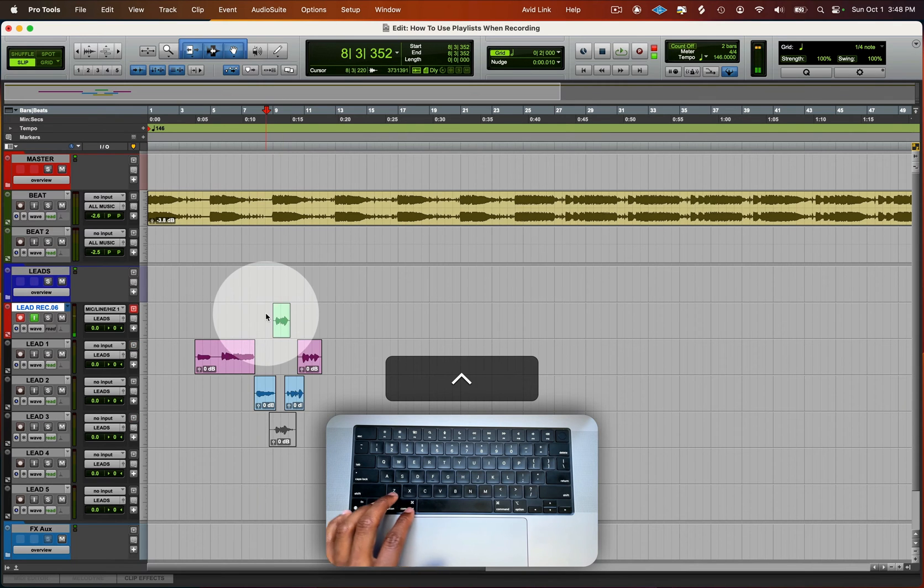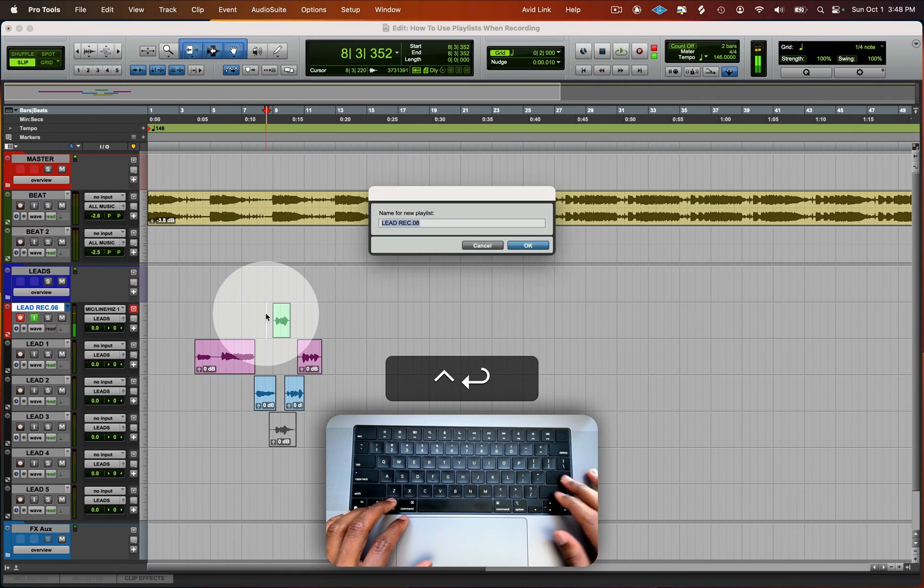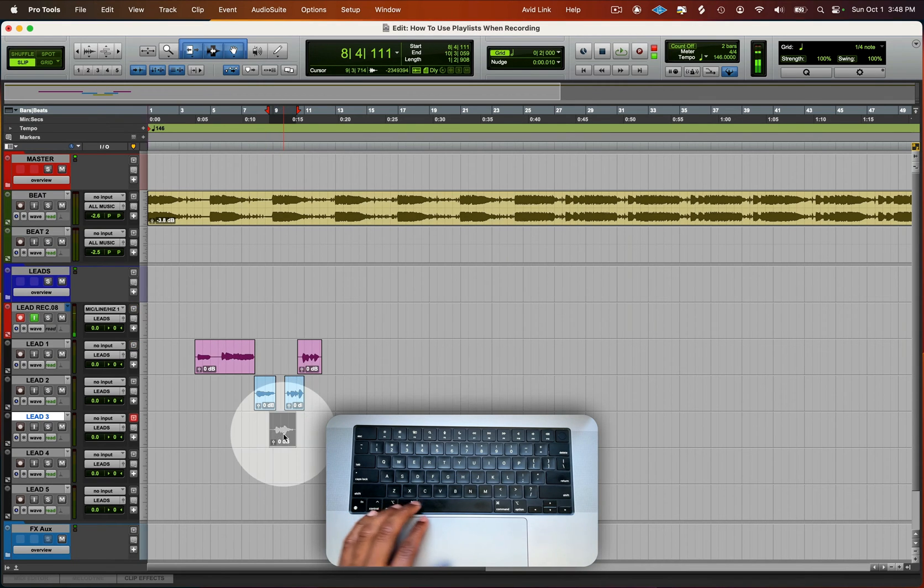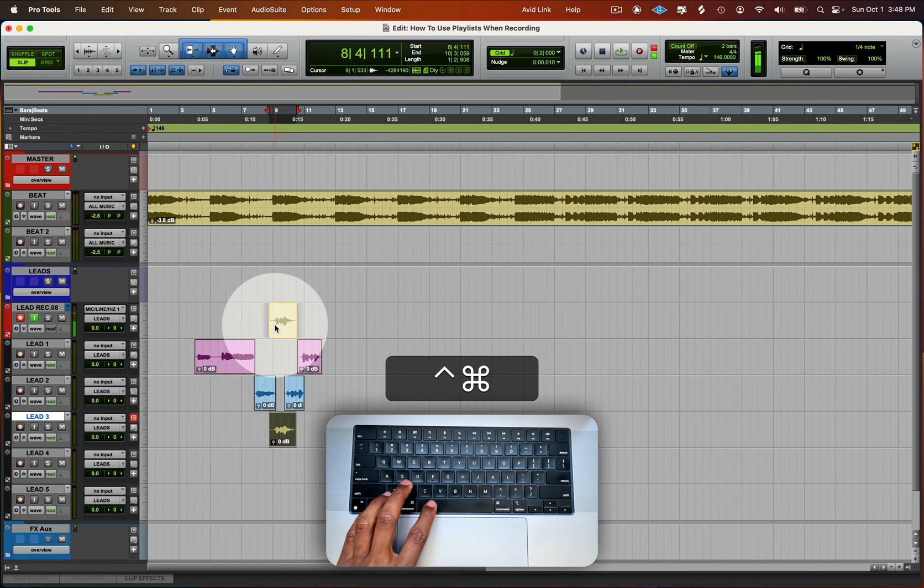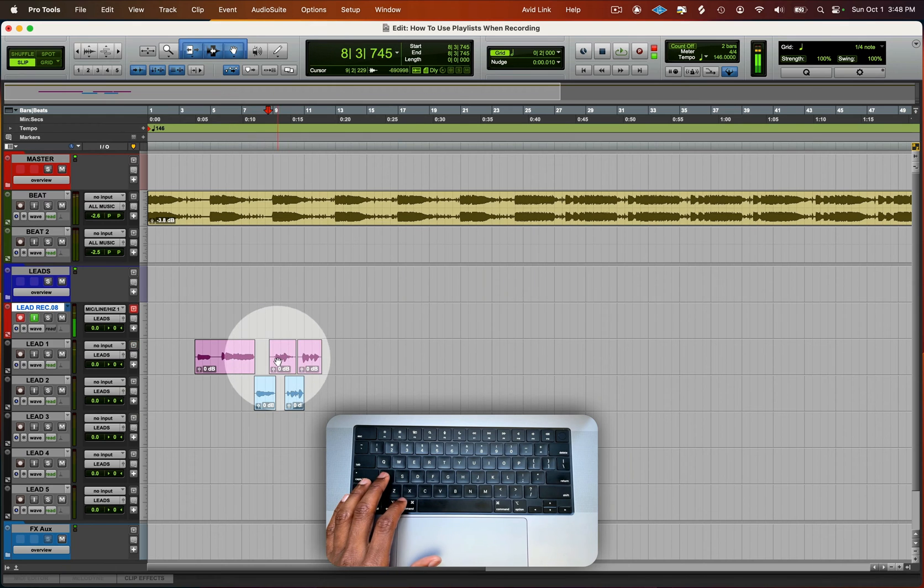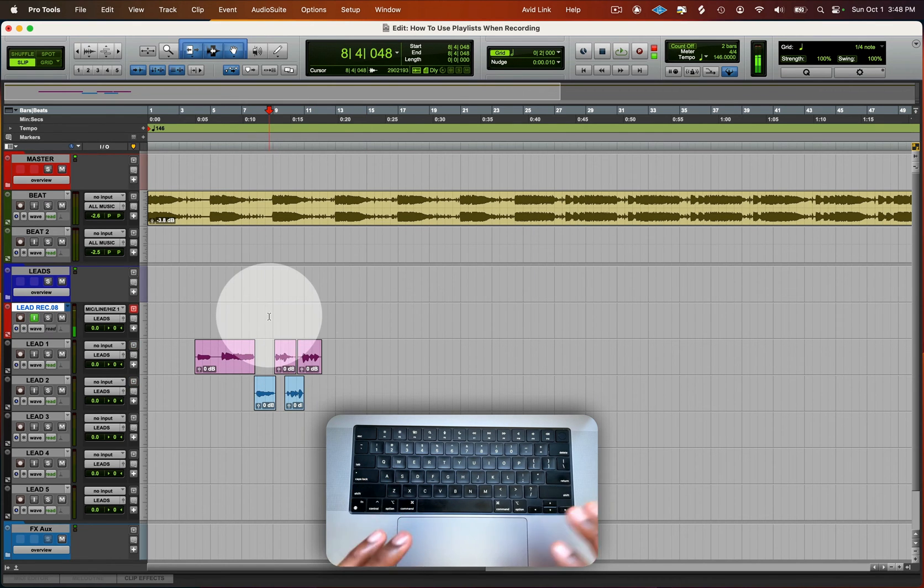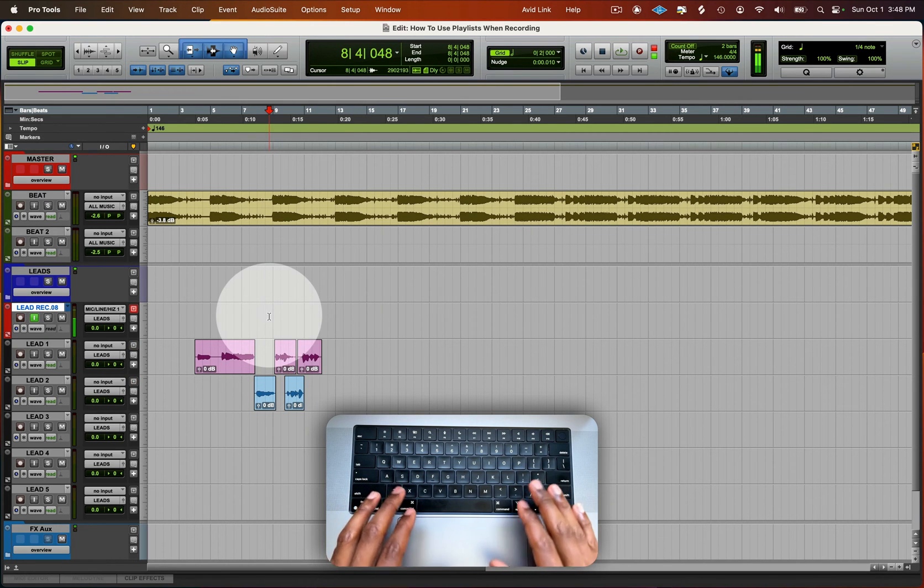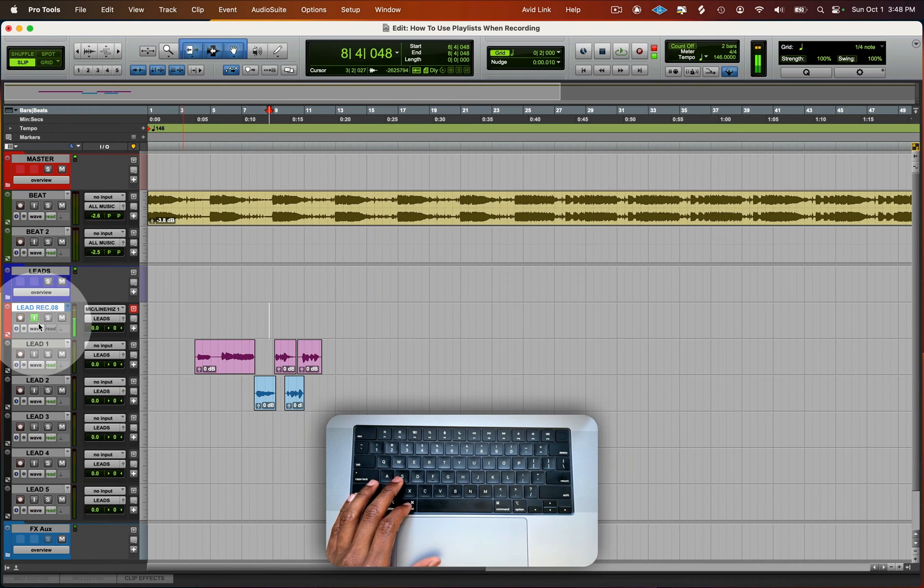Control drag it down and then playlist the one that they didn't like, mute it, put it up here and boom, they have that take there. So that is it when it comes to playlist.